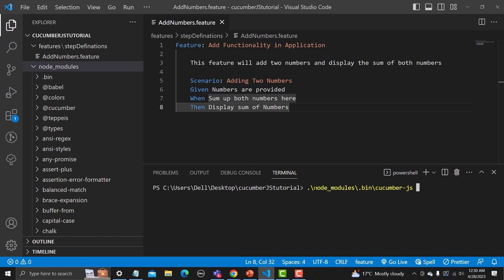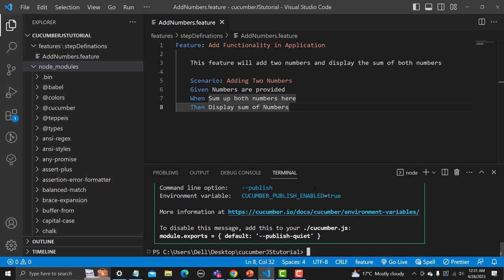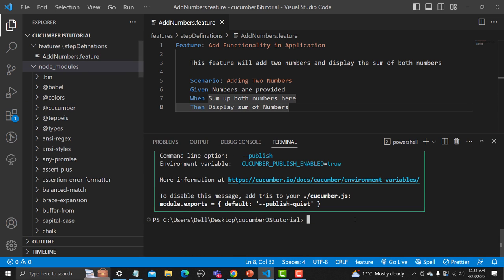If you have multiple feature files and want to run all features in one command, simply tell the folder name which is 'features' and press Enter. It will execute all the features present in your features folder.